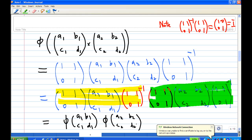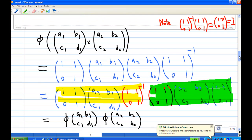So we have shown that the image of the product is the product of the images. Therefore, we have shown that this mapping phi is a homomorphism, and that concludes the recording.